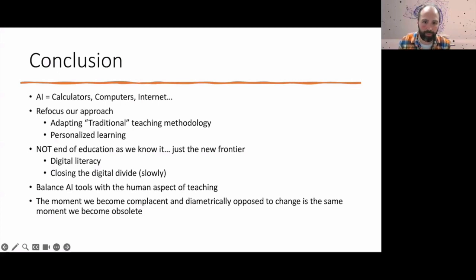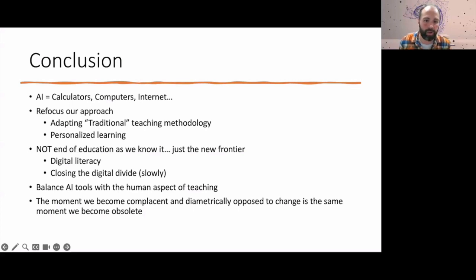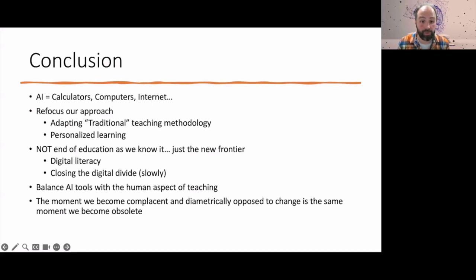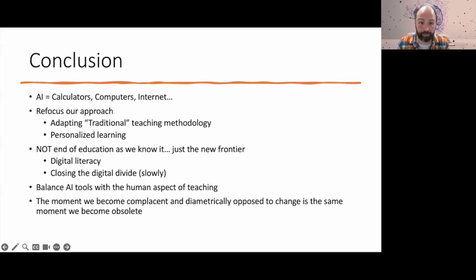I don't see this as the end of education as we know it — really, it's just the next chapter, the new frontier. Digital literacy really needs to be at the forefront. We need to make sure we are approaching AI as a tool that people need to be trained on. Unfortunately it's already made its way into the real world and we're playing catch-up, but we've been doing that for decades with other technologies, so this is nothing new.